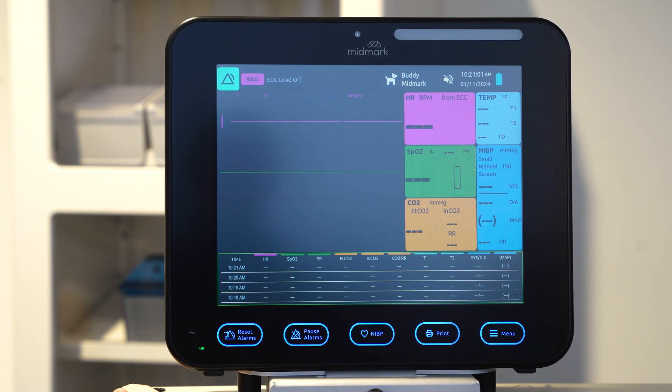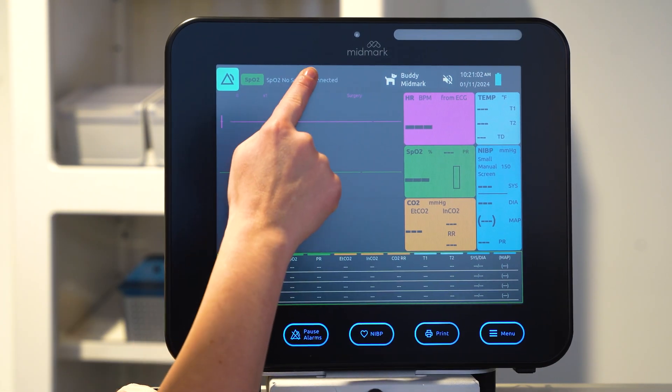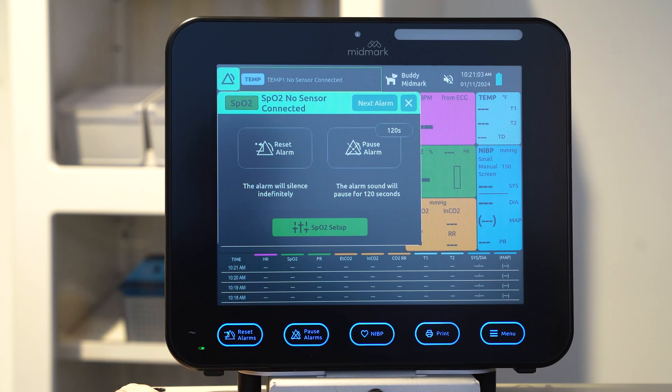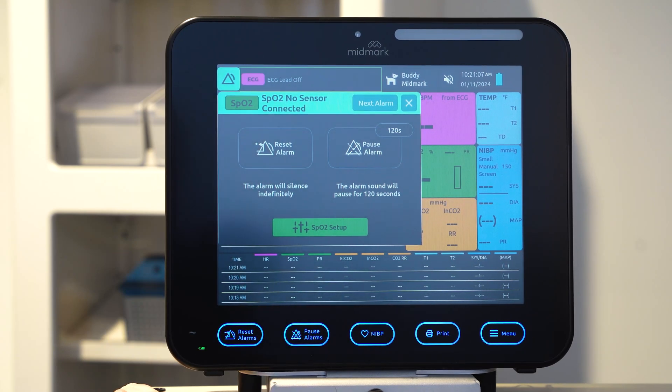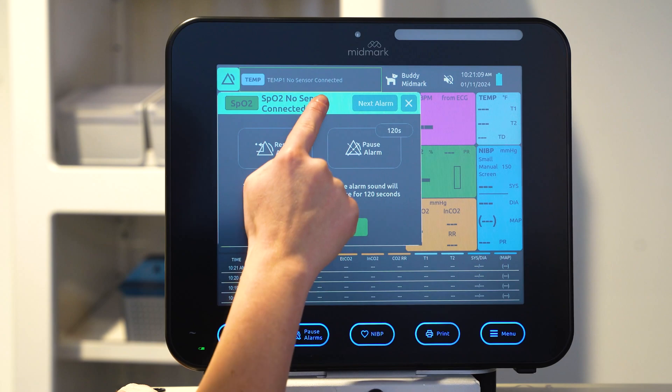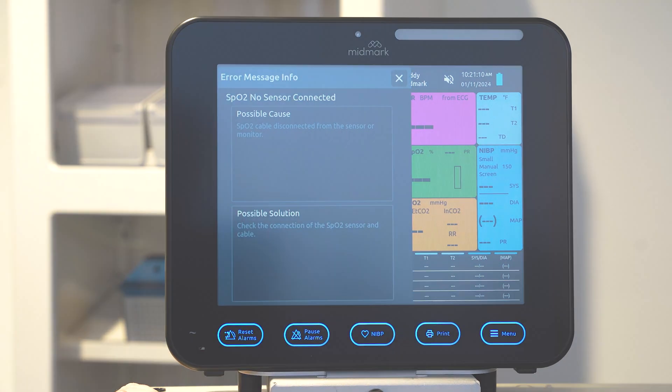To view the alarm center, select the alarm bar to reset or pause the alarm, or navigate to the parameter setup or technical alarm troubleshooting guide.